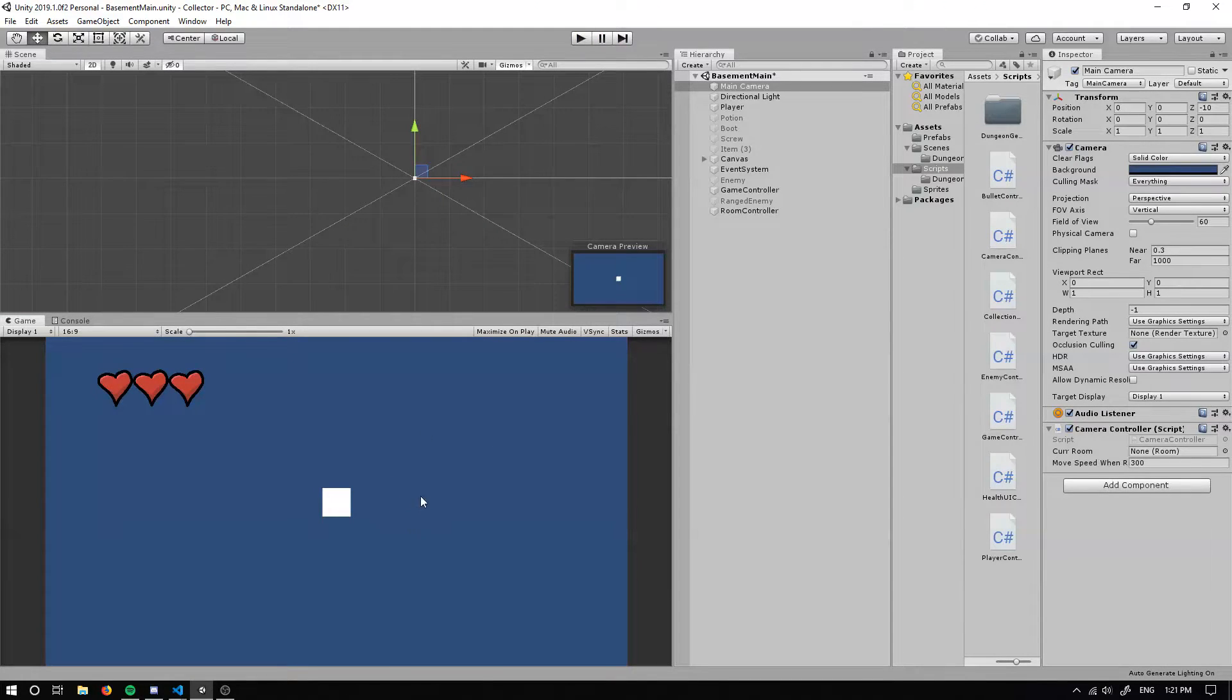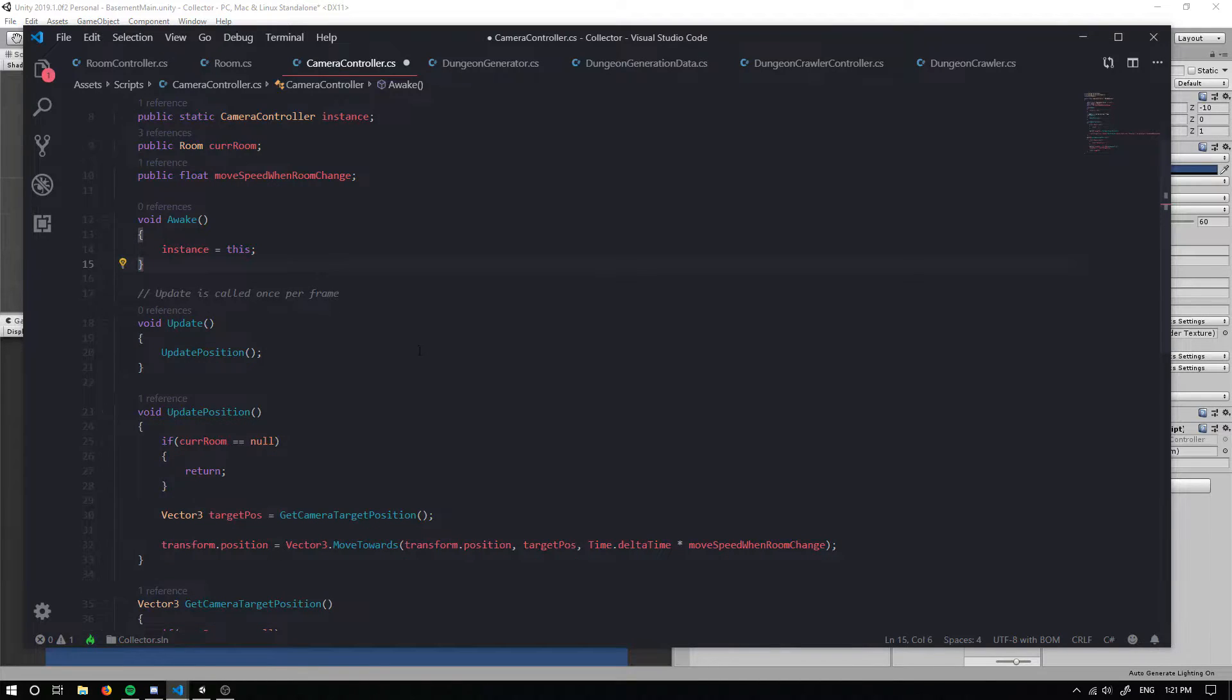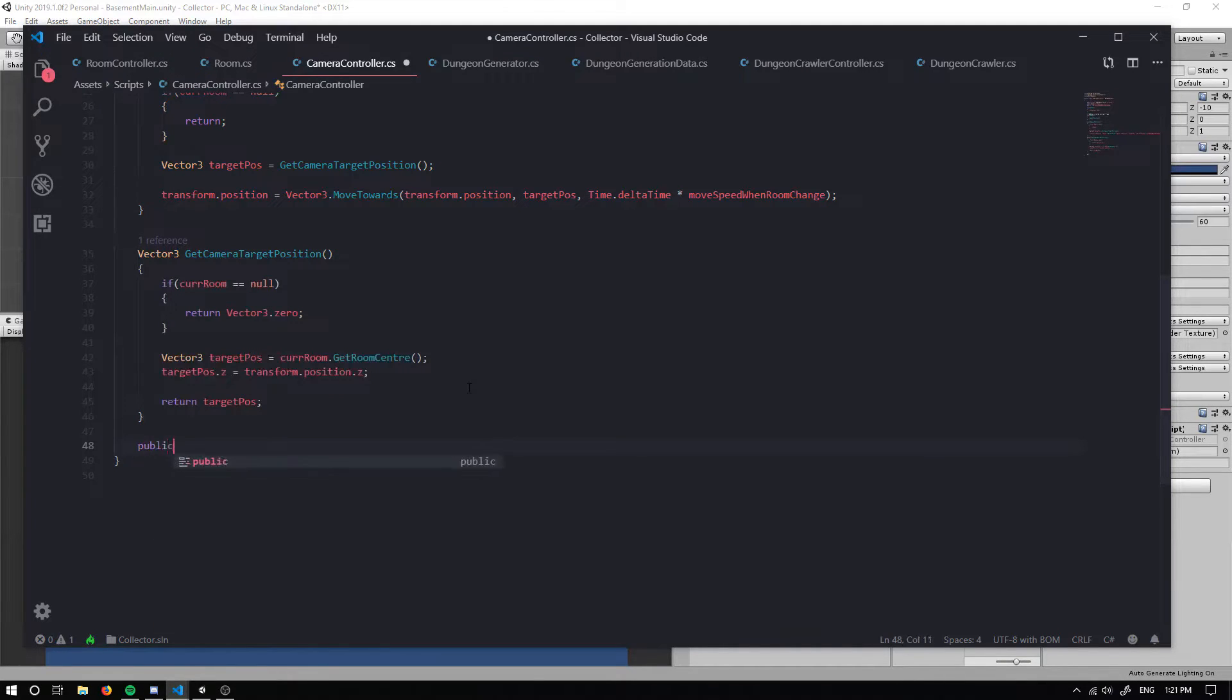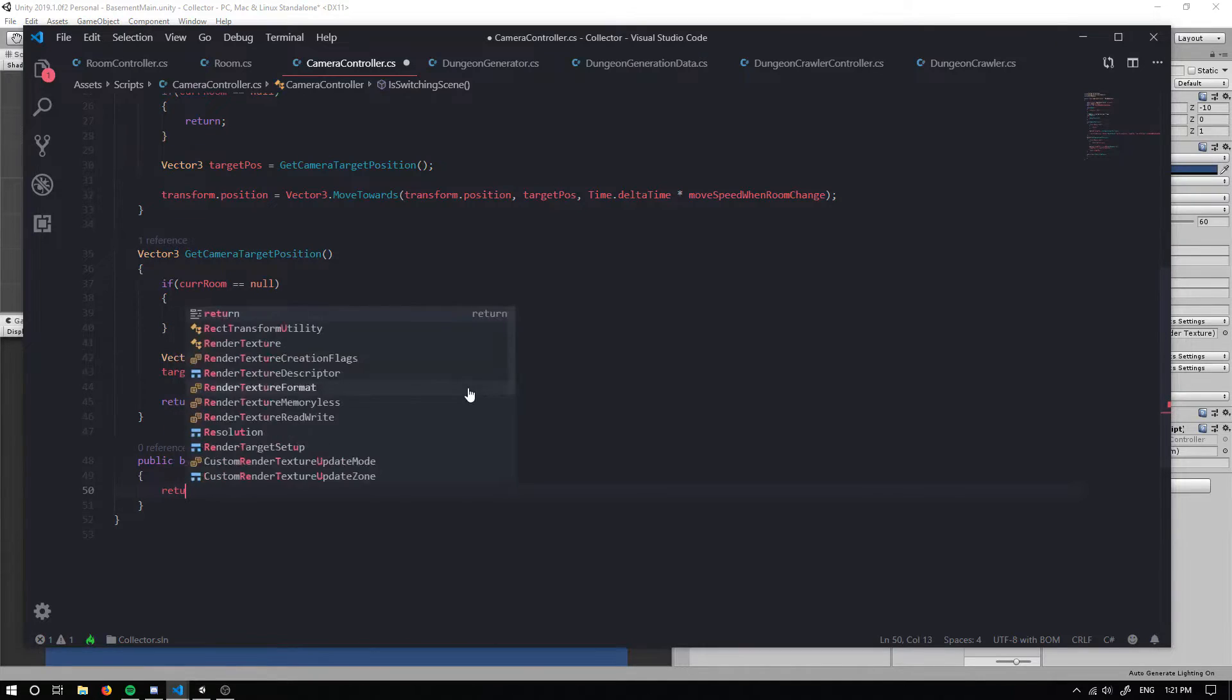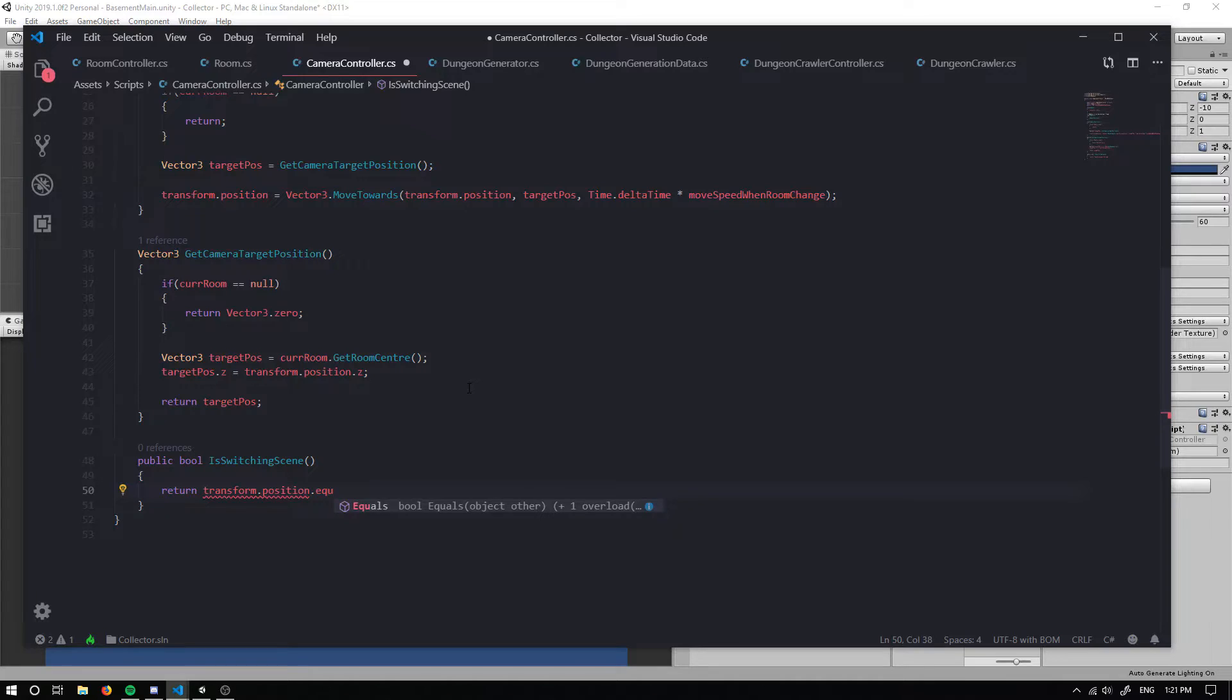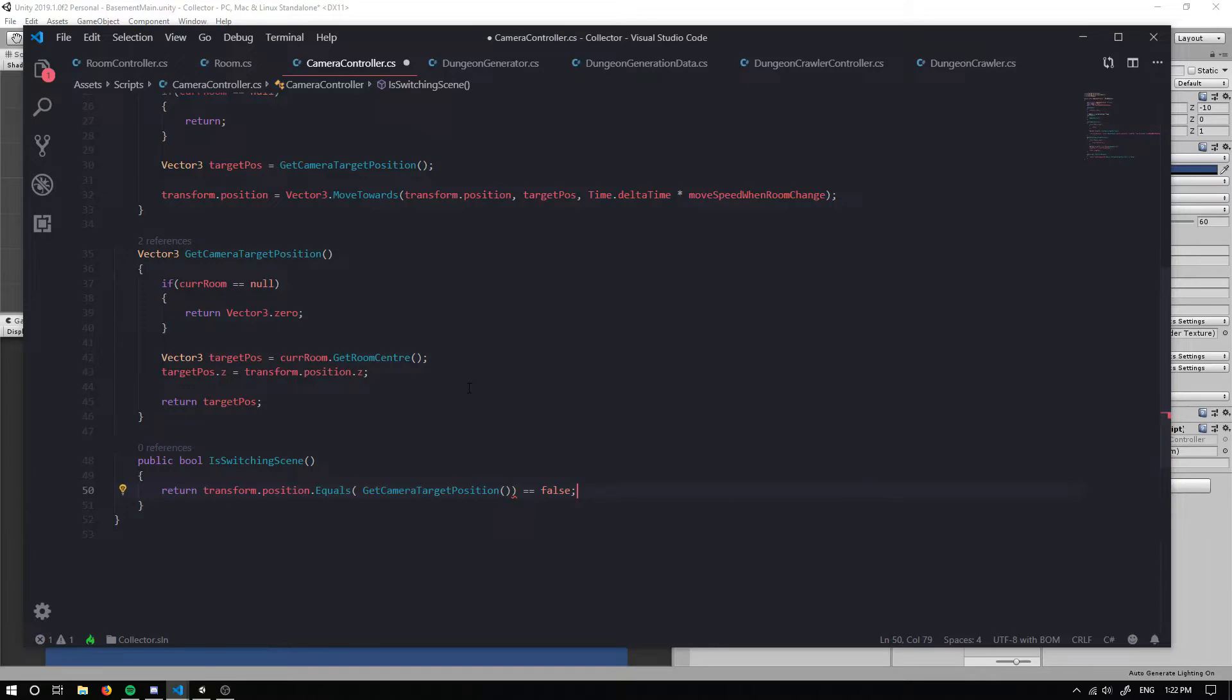That's because we don't actually have any way to actually check when we are moving between scenes. What we can firstly do is create a public bool, and we're going to check whether we are switching the scene. So is switching scene, and we're going to return our transform dot position dot equals, and we're going to get the camera target position. We want to make sure that equals false, so it'll return appropriately.